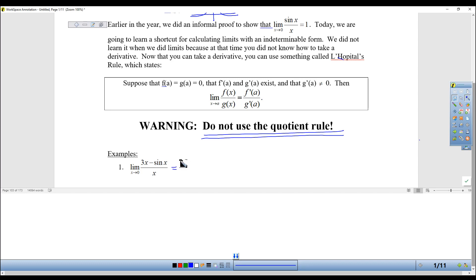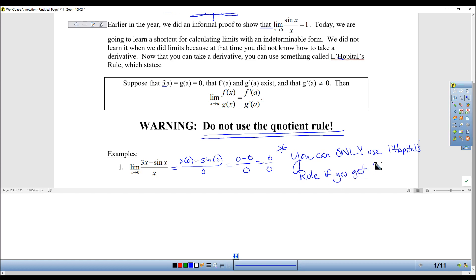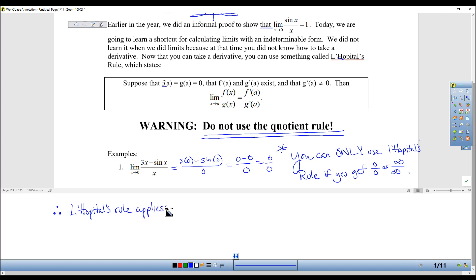So I go to do this limit, and I get 3 times 0 minus sine of 0 over 0, which is 0 minus 0 over 0, so 0 over 0. This is really super important: you can only use L'Hôpital's rule if you get 0 over 0 or infinity over infinity — that's considered an indeterminate form also. For AP, if you don't show this step, they will not give you credit. You must physically show that you're going to use L'Hôpital's rule because you got 0 over 0. So you say — the three-dot symbol means 'therefore' — L'Hôpital's rule applies. Make sure that your notation is good.